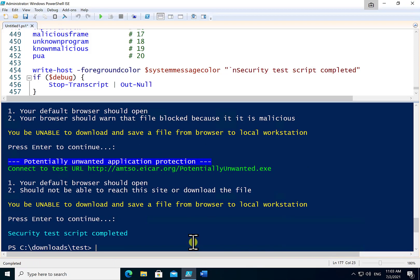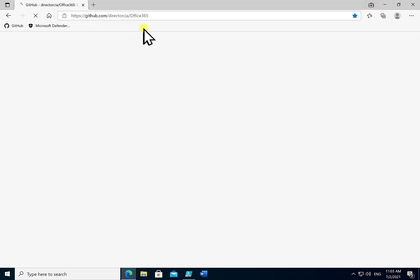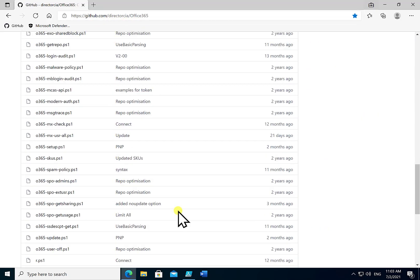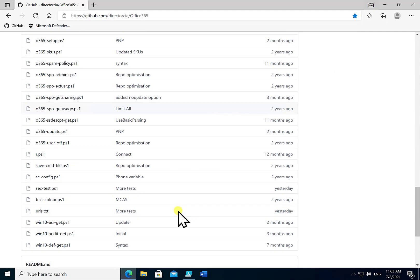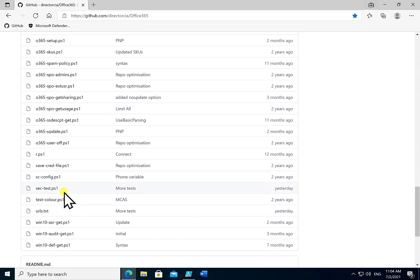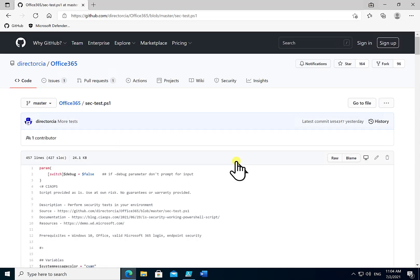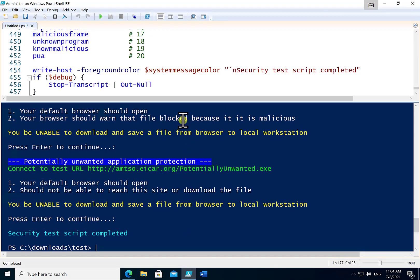So that is the completion of the script. You can obtain that script again freely. All you need to do is to navigate to my GitHub repository. Once again that GitHub address is github.com/directorcia/office365. Scroll down the list of files listed there and look for sec-test. Select that. And as I said basically get that down onto a machine. And the easiest way to operate that is to do so inside the PowerShell ISE. Just simply copy and paste. Put it in there. And then run it.